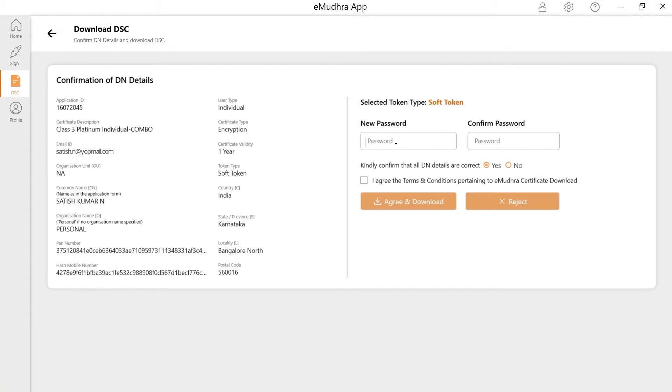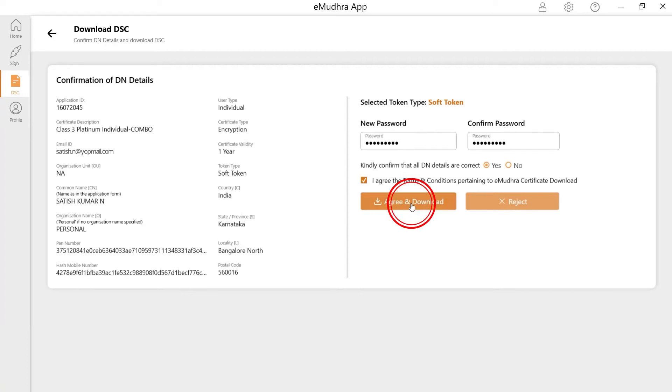Create a new password for the encryption certificate without any special characters and you must remember the password for future use of the encryption certificate. Click on Agree and Download.